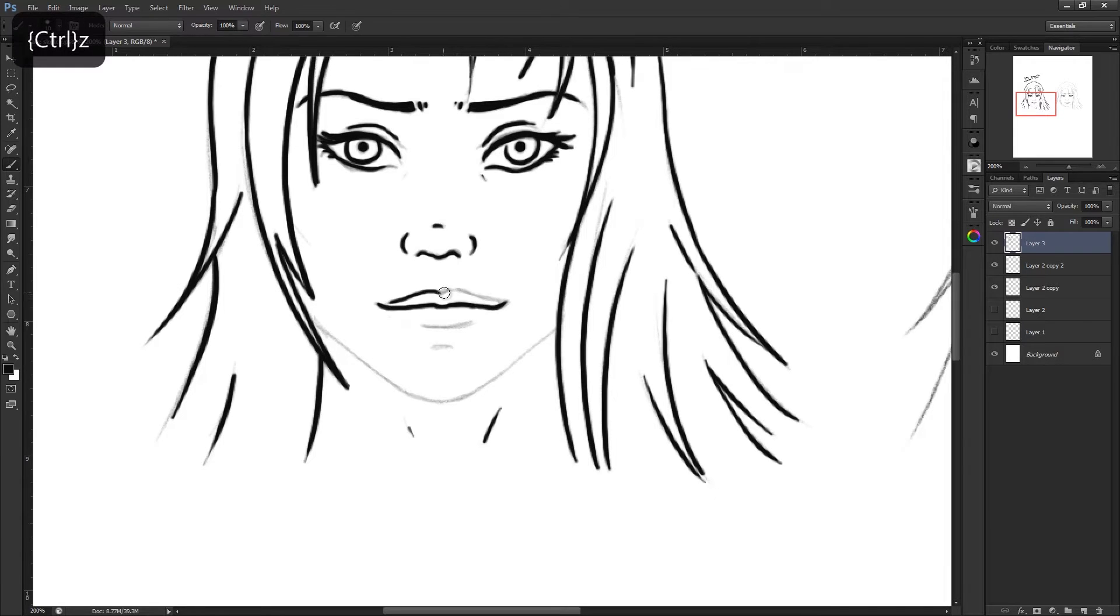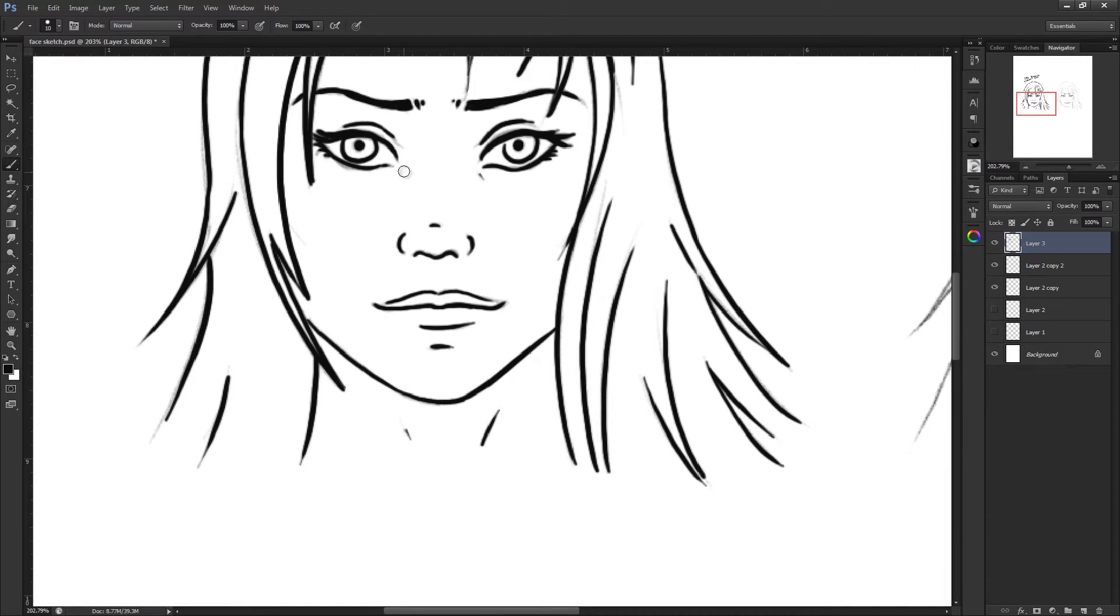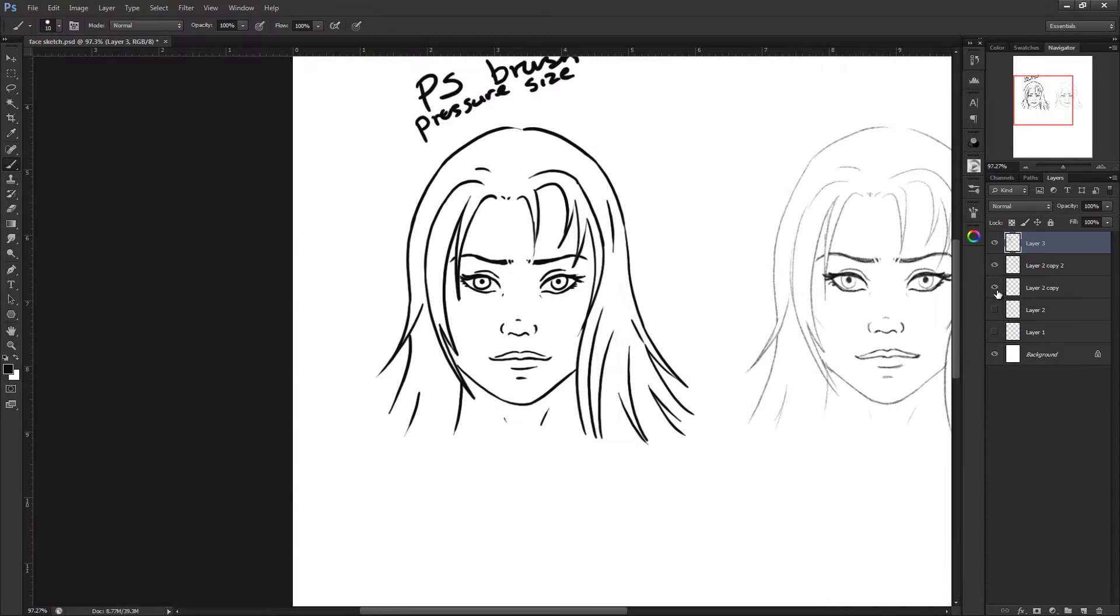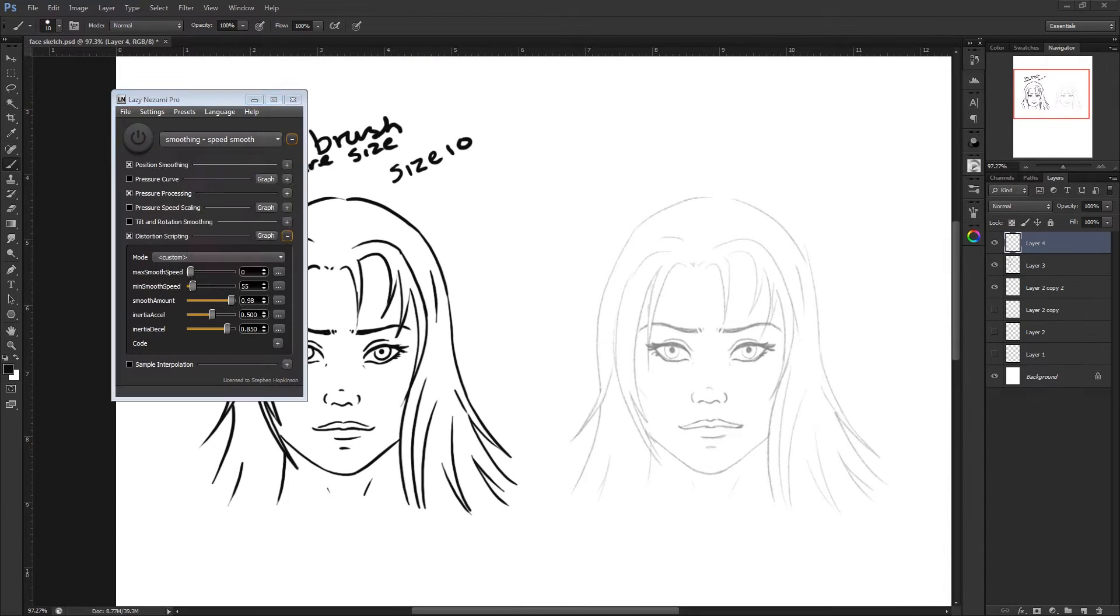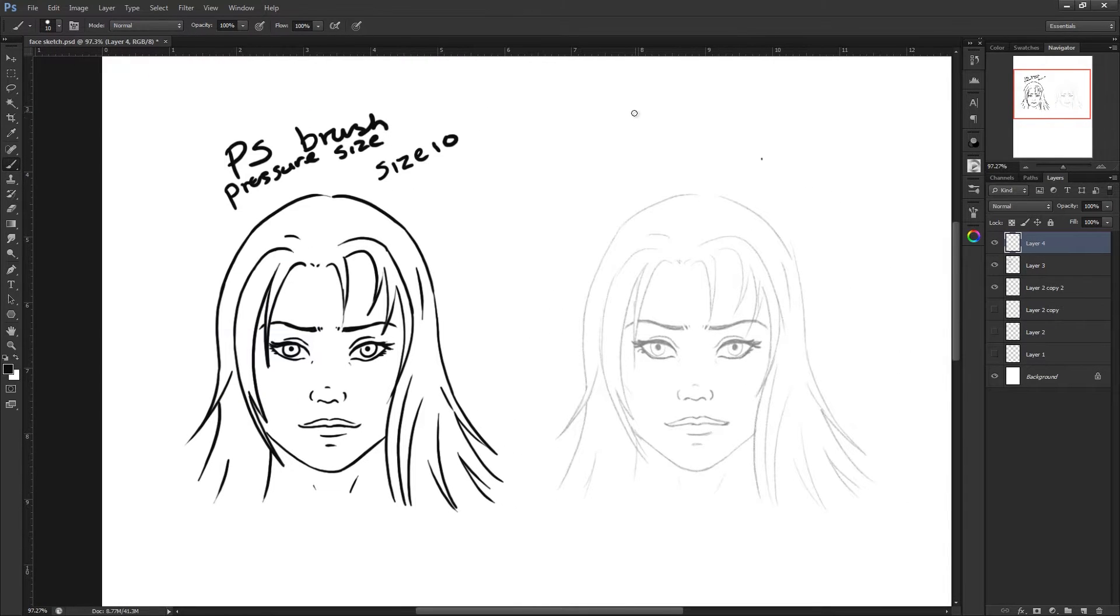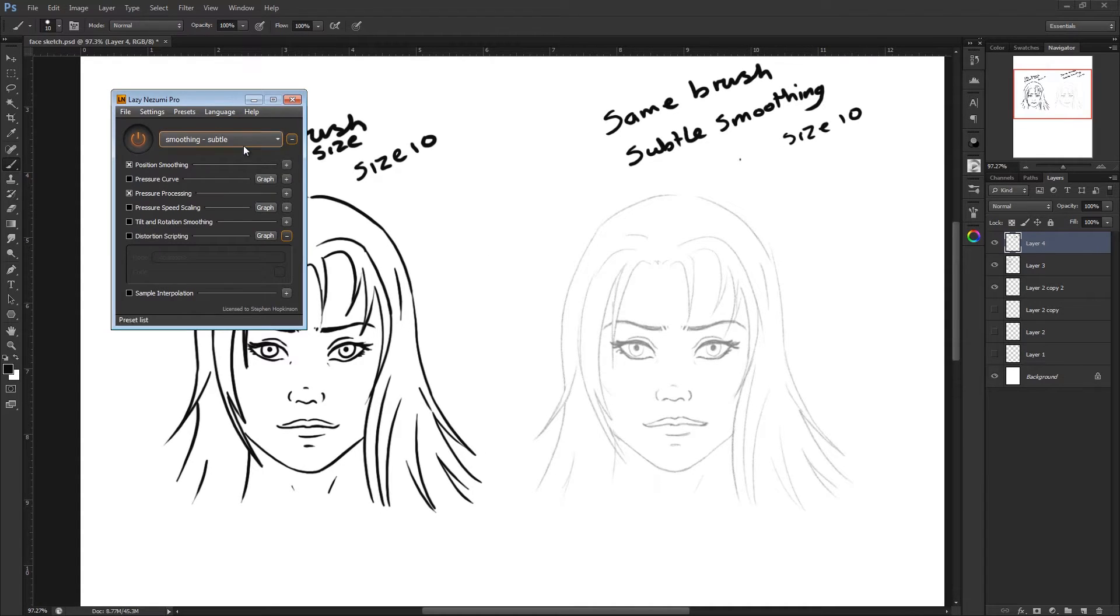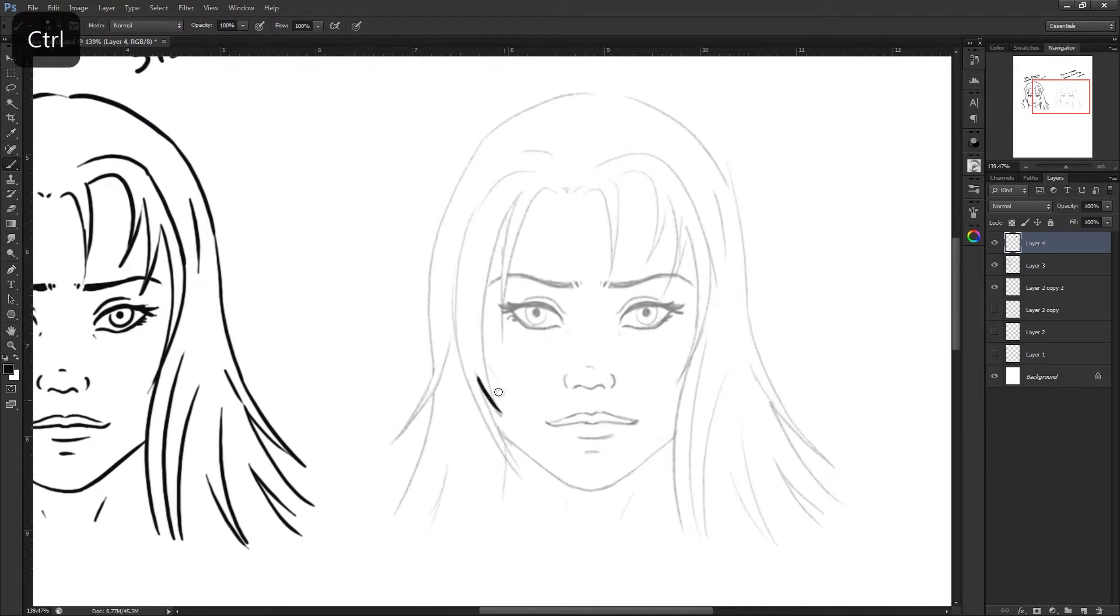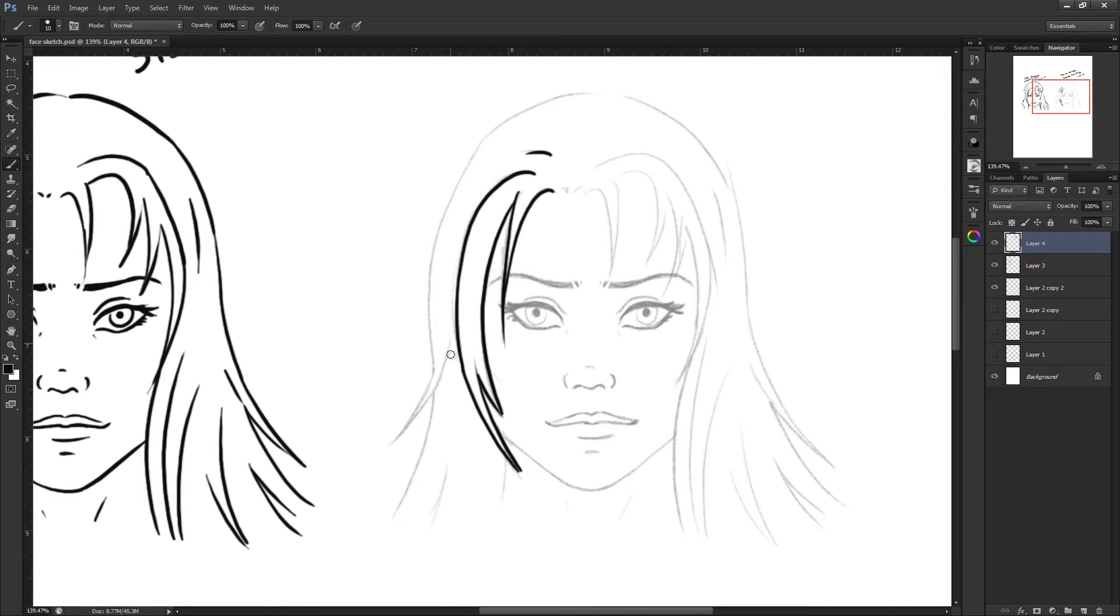So I tried to keep this like a fair test throughout by using the same Photoshop brush, size 10, and it's the pressure sensitive one. Obviously you need to be using a pressure sensitive pen and tablet for that. And that first face that you've just seen get inked was without the Lazy Nozumi turned on, so that was standard inking in Photoshop.